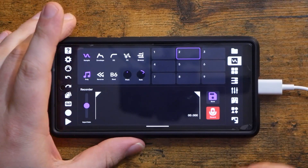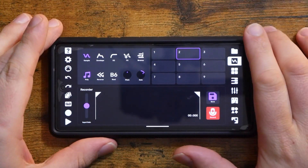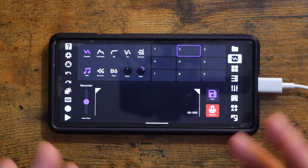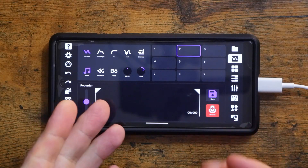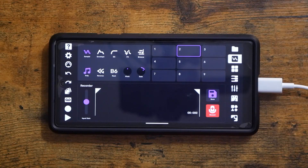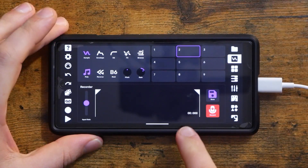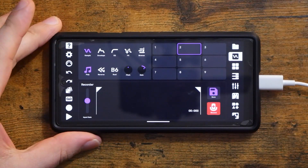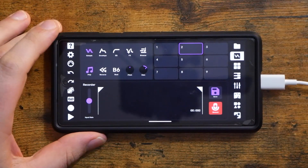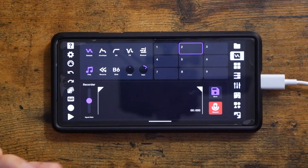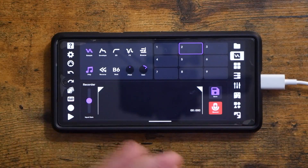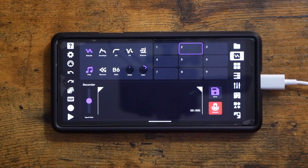So if you are not aware yet, Flip Sampler, which is a sample-based music-making app made by Andrew Huang, is now available on Android. It was previously exclusive to iOS, and as of yesterday it's now available on Android. The price is normally $9.99 US, but right now you can get it for $7.99, which is what I paid yesterday. This video is not sponsored.